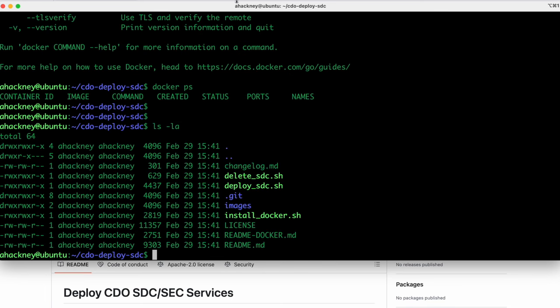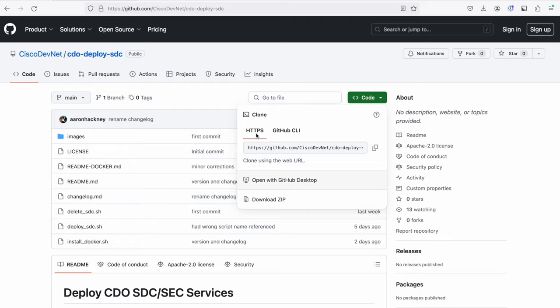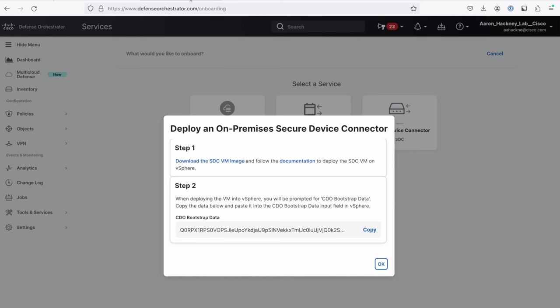Let's take another look at the directory of things here. And you'll notice that we've got this deploy SDC script. So with the deploy SDC script, it actually just takes one parameter. And that parameter is what we call the bootstrap data that's provided for you when you create an SDC inside of Cisco Defense Orchestrator. And again, when I selected create a new service connector, it actually gave me this CDO bootstrap data here.